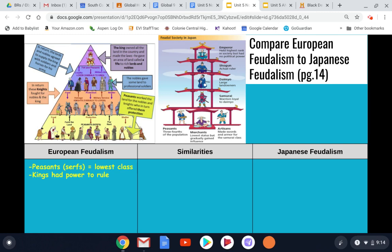Kings in Europe had all the power. They owned all the land in the country, made the laws, and would give an area of land called a fief to rich lords and nobles — their vassals below them. They're the ones in Europe who have the ruling power; we'll see how that's a little different in Japanese feudalism. In European feudalism, the Pope, leader of the Christian church at the time, held lots of power and influence over society and also owned a lot of land. Peasants and even the nobility had to pay taxes called a tithe to the church — sometimes in actual money, other times in pieces of land, animals, or food. So the church at this time was incredibly powerful and incredibly wealthy, owning a lot of land throughout Europe.